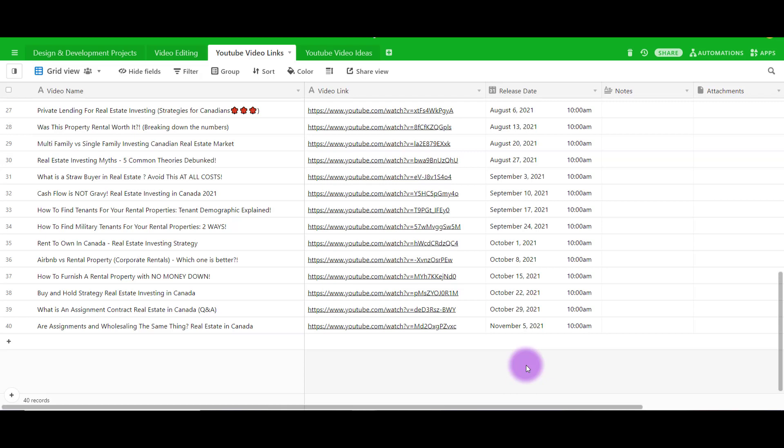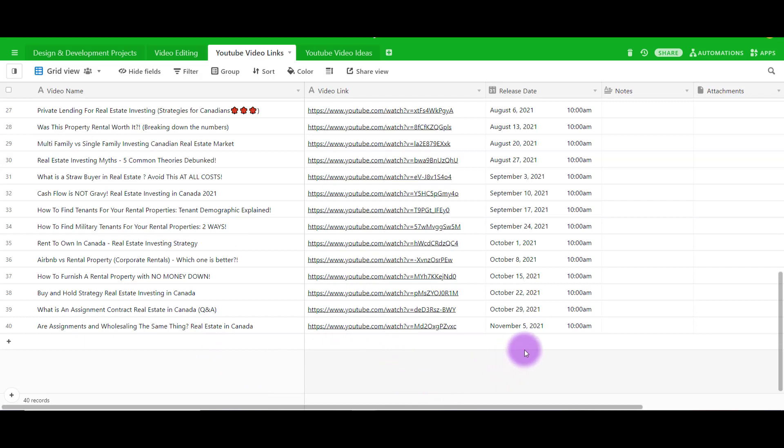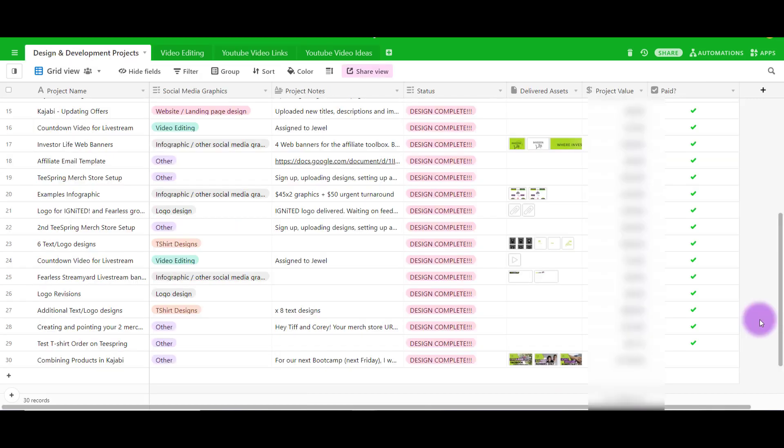After I'm done each video for the week I put it in here. Like I said, they have access to it. They can easily see which videos I've done, the links to those videos, the dates that they were published. It's very clear on both sides what has been completed.